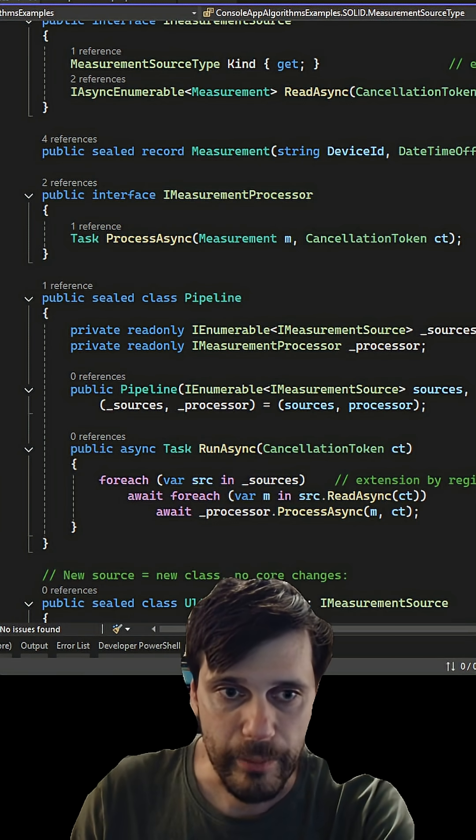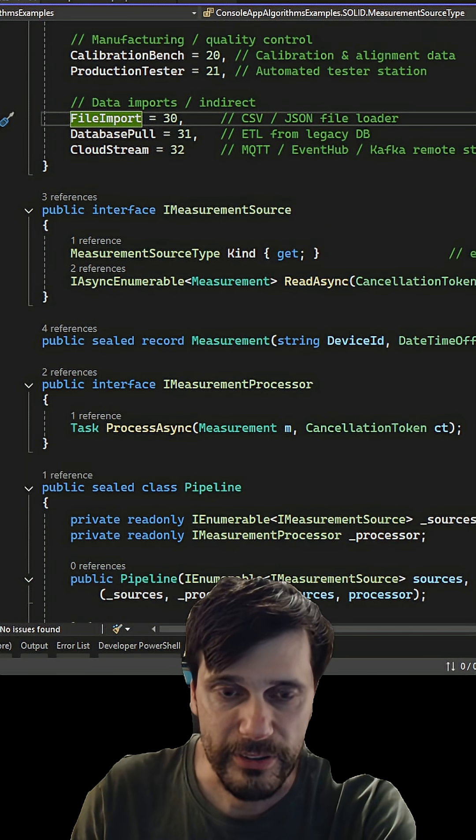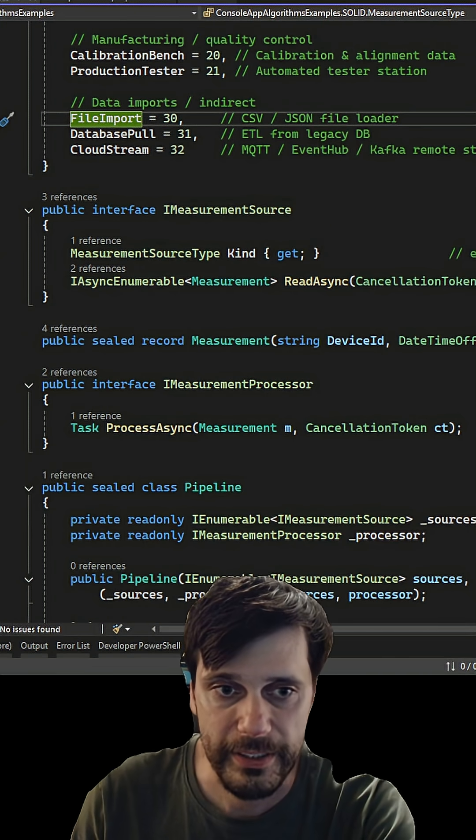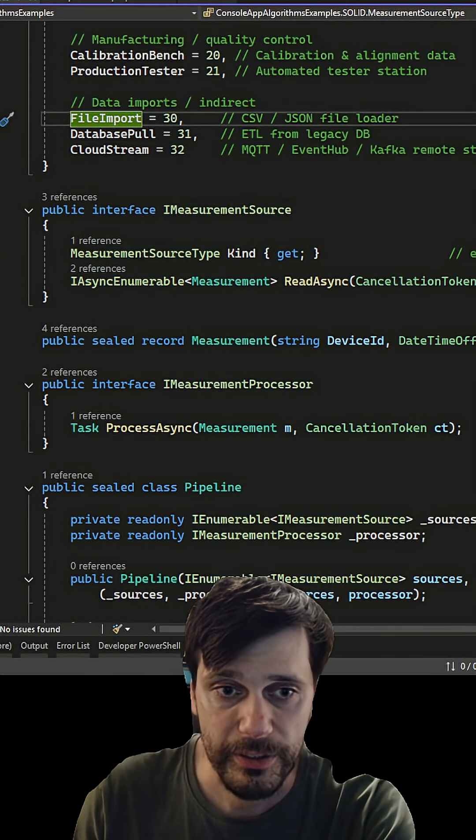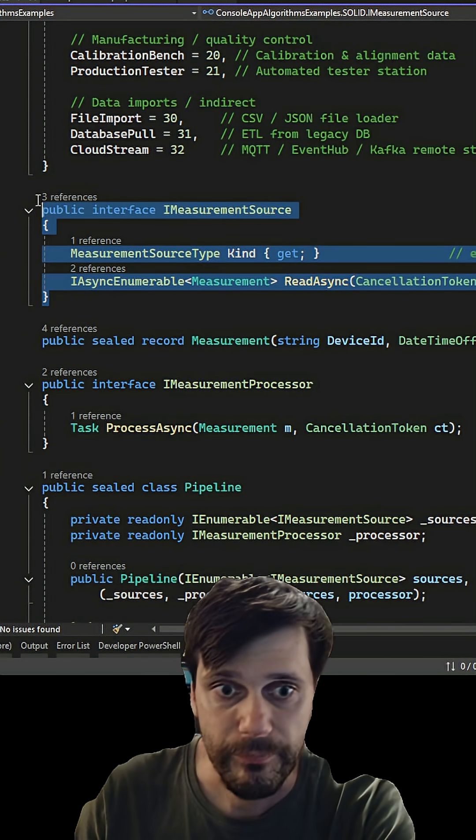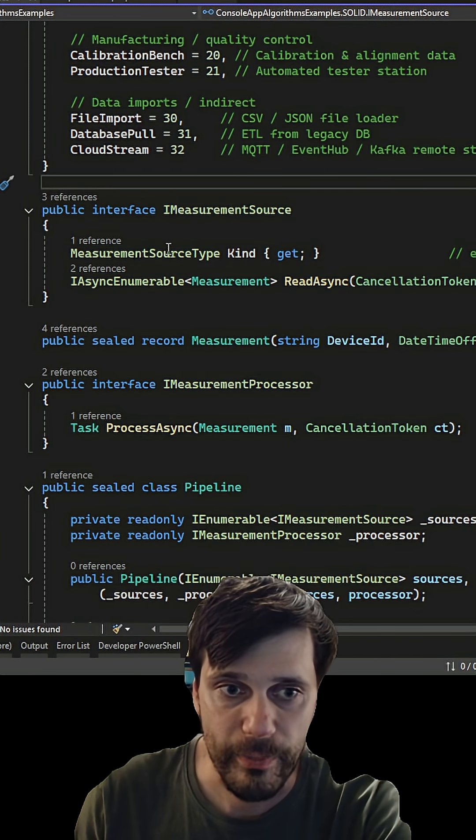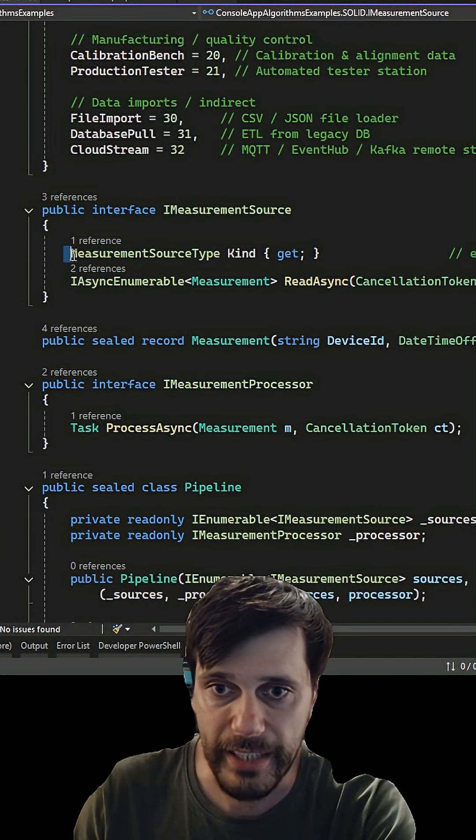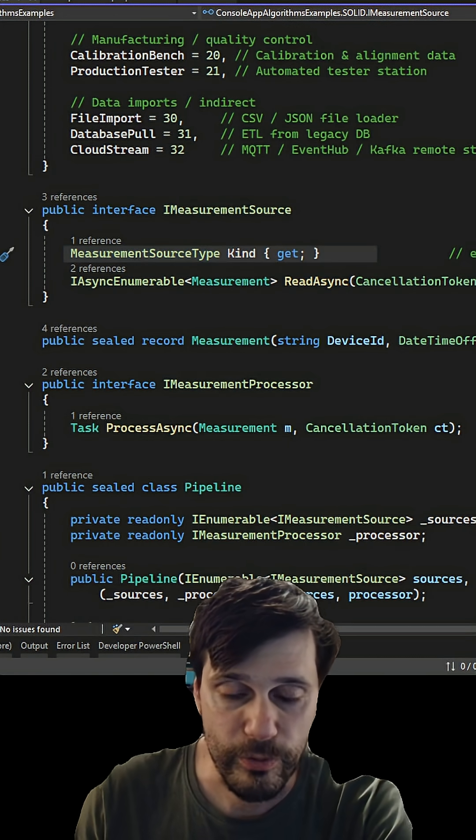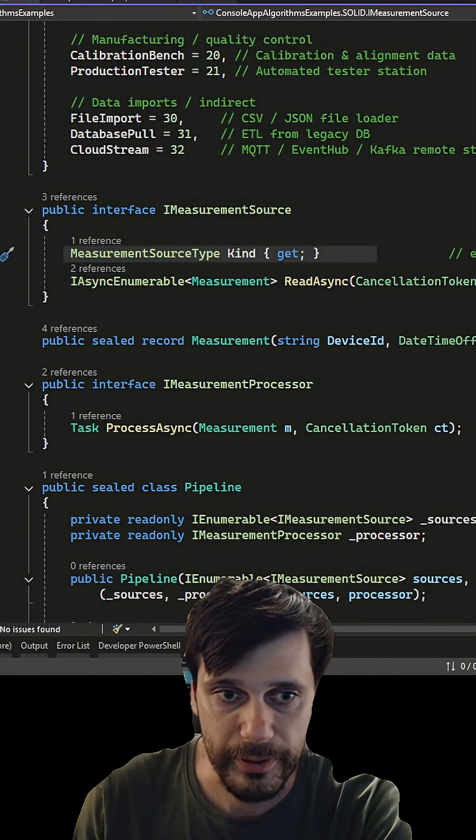In this example, every data source implements a common interface imeasurement source and declares its own measurement source type like Bluetooth, ultrasonic, or even file import.